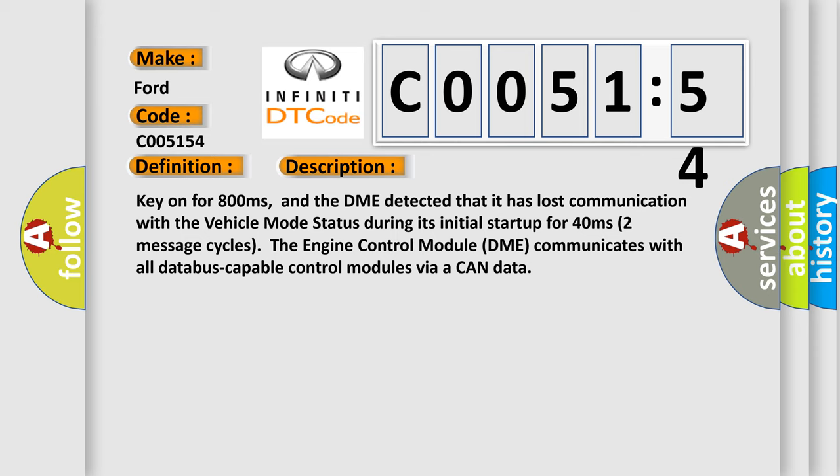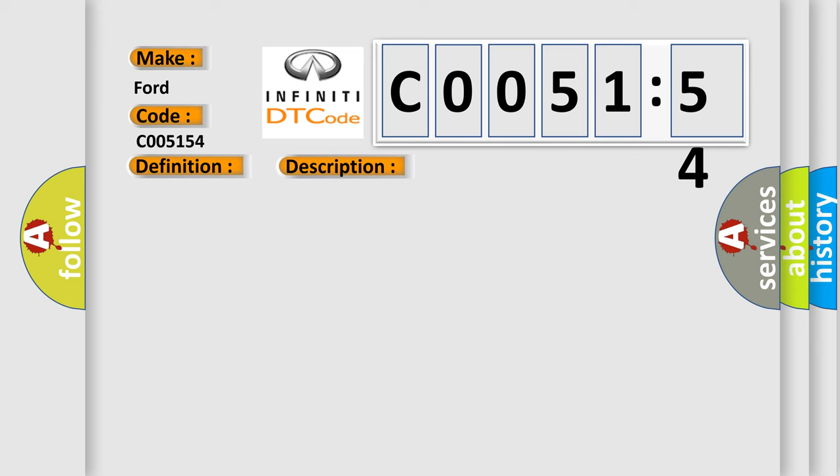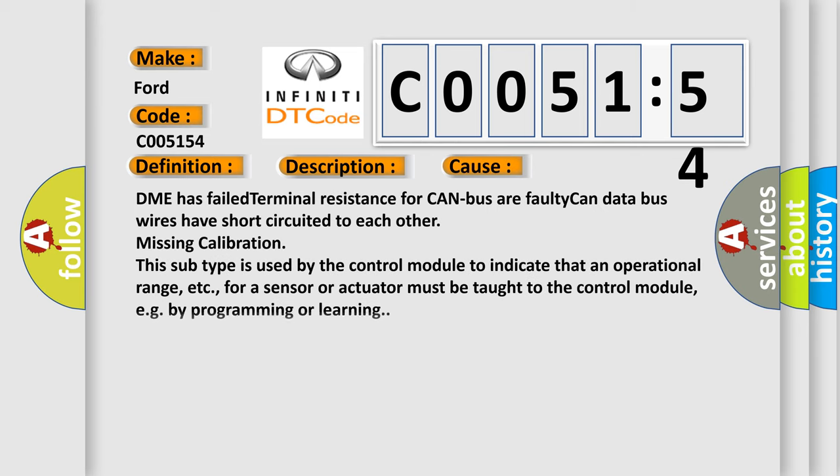This diagnostic error occurs most often in these cases. DME has failed terminal resistance for CAN bus or faulty CAN data bus wires have short circuited to each other. Missing calibration. This subtype is used by the control module to indicate that an operational range, etc., for a sensor or actuator must be taught to the control module, e.g., by programming or learning.